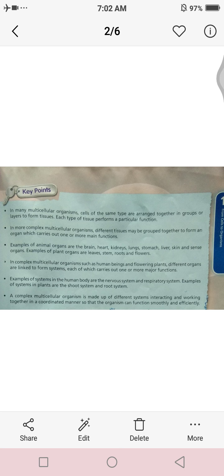Just like a team — when we interact with one another and coordinate with each other, we have a smooth game. Similarly, these different systems coordinate and interact with one another.